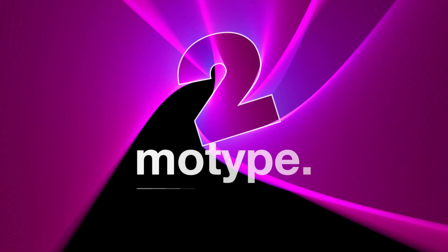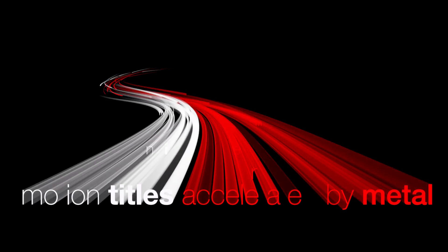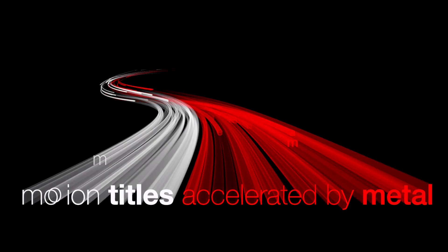MoType has always been a favorite titling generator in FXFactory. This latest update adds a massive amount of features and will truly elevate your motion design.